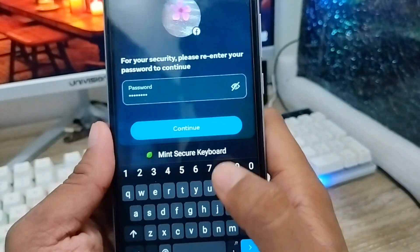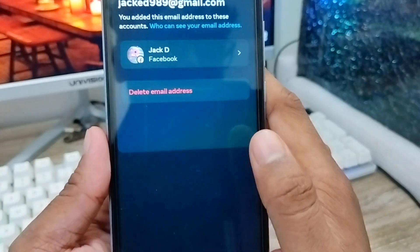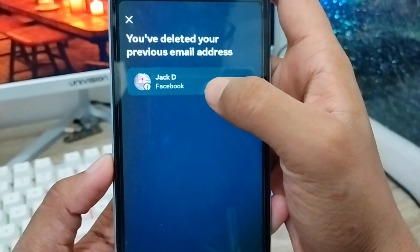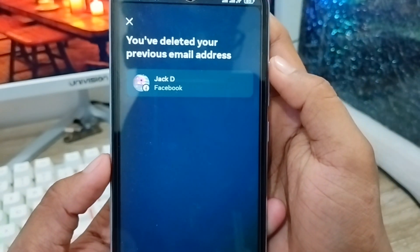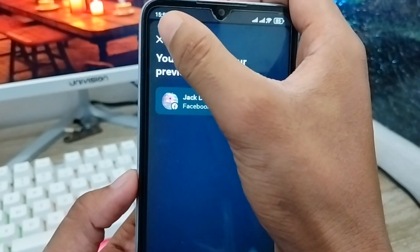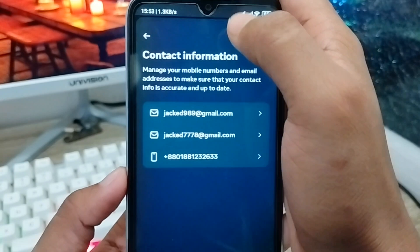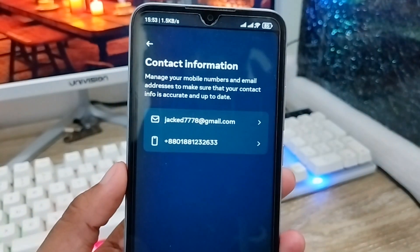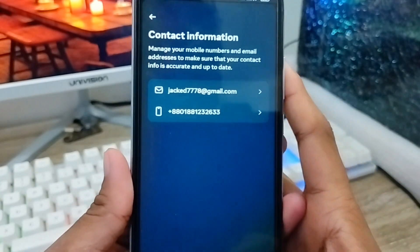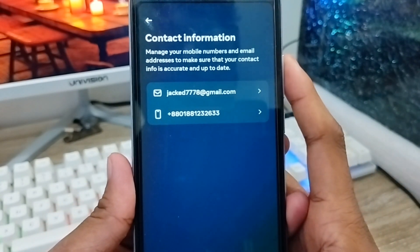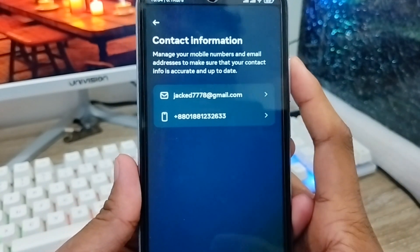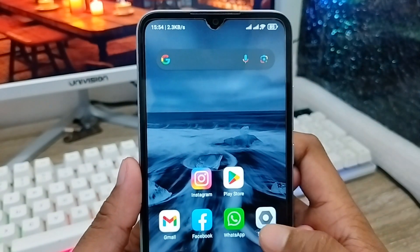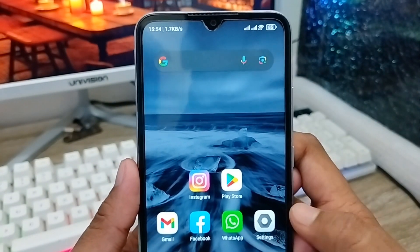Enter your password and tap Continue. Your email address will now be changed. Go back to your Facebook account and you'll see just one email address listed. That's the process for how to change your Gmail or email account on Facebook. If you liked the video, don't forget to subscribe to my channel — thanks for watching!